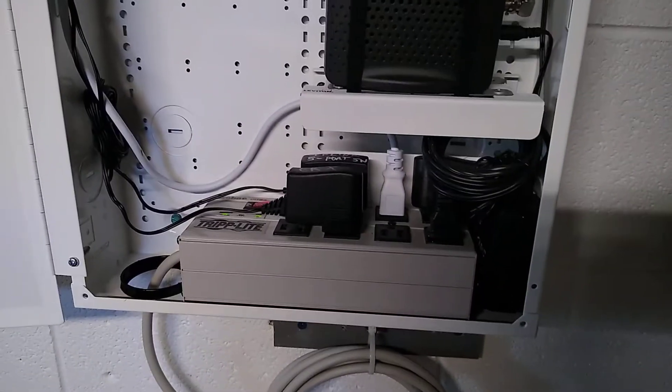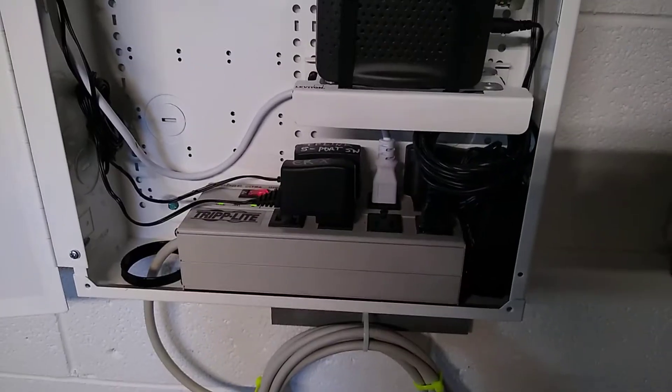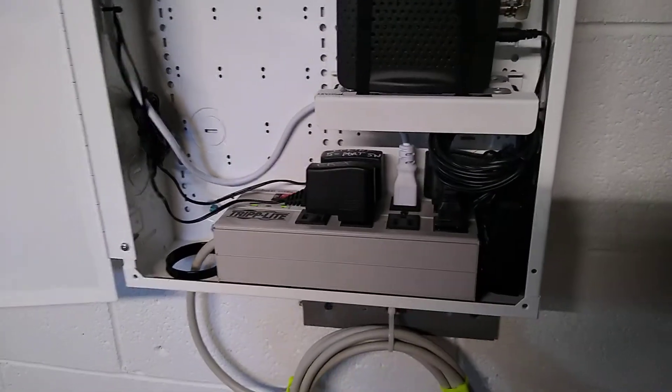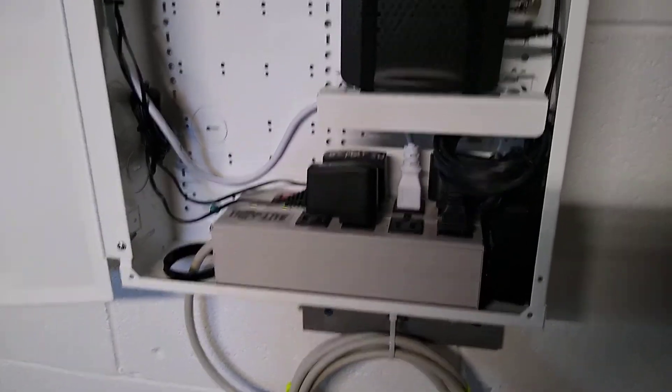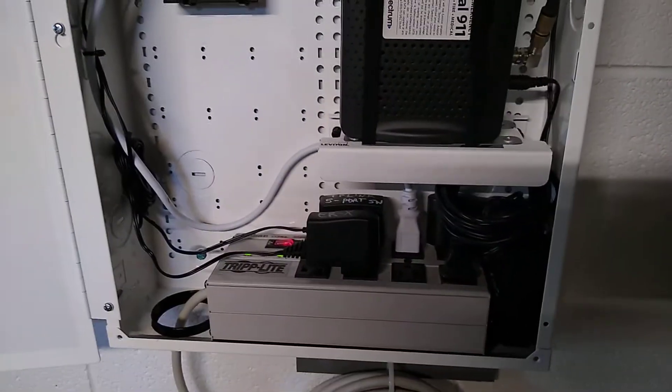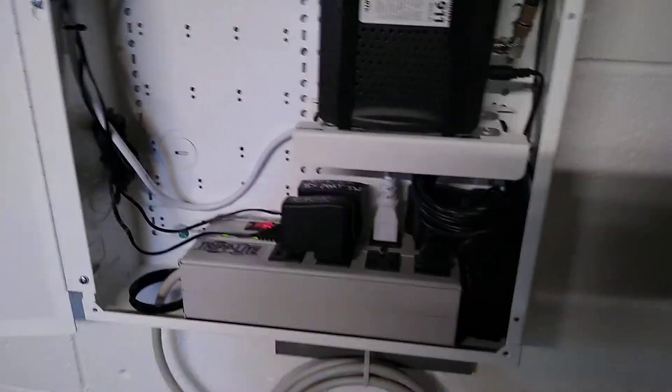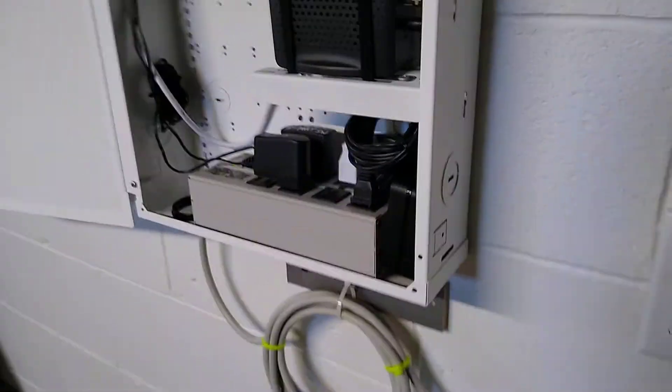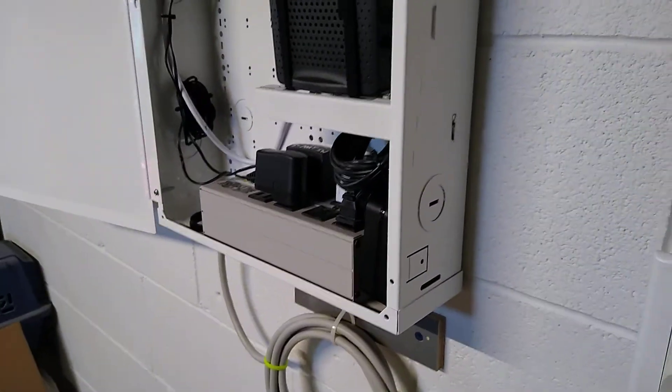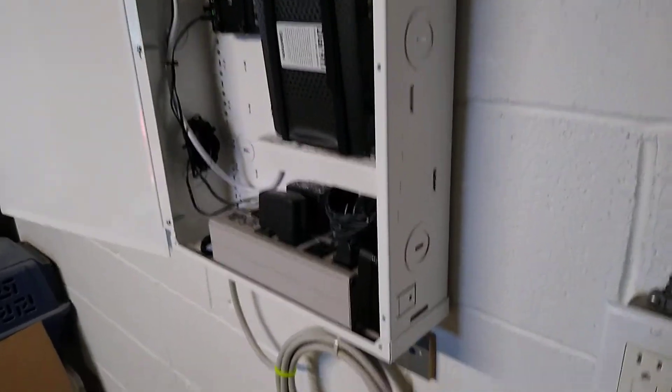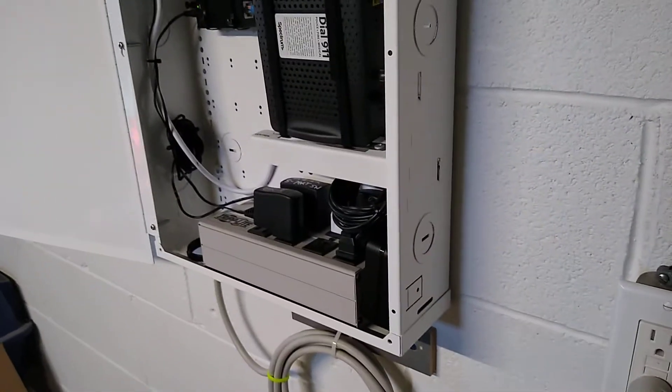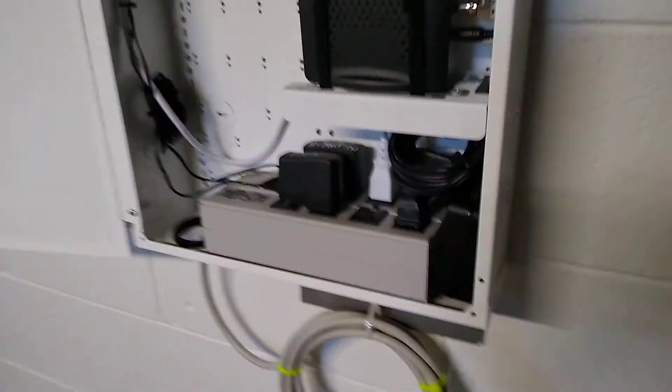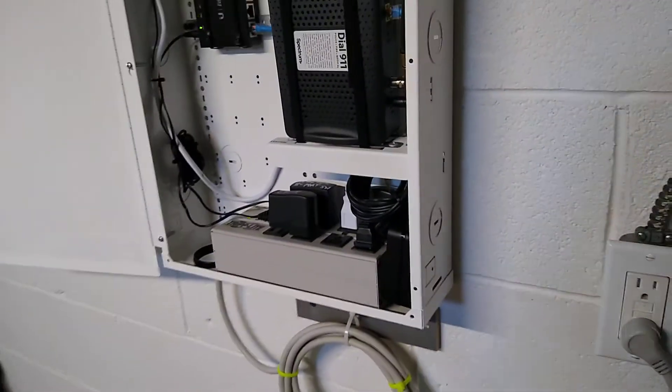Of course there's power down there, I've just got an Isobar providing power, nothing fancy. This cabinet is meant to be inside a wall in drywall, it's four inch, but this is a block wall so I've just got it surface mounted.